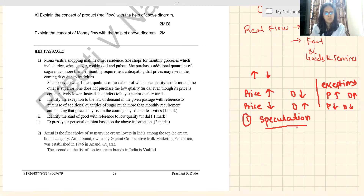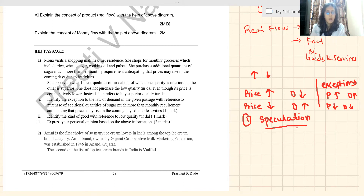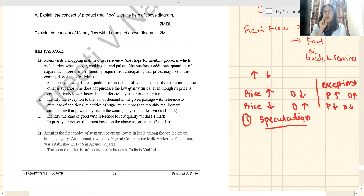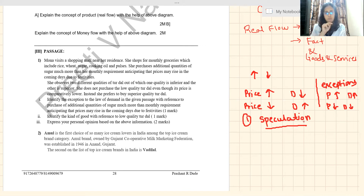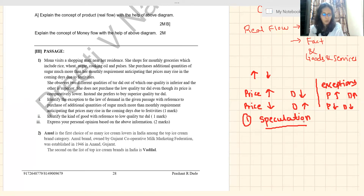The next question — identify the kind of goods with reference to low quality tur dal. There are two types of goods: inferior goods, also called Giffen goods, and superior goods. The Giffen paradox says that when the price of inferior goods falls, people purchase less of it and invest that money to purchase superior quality goods.